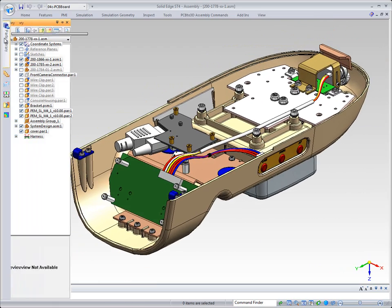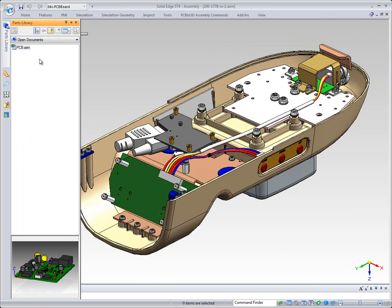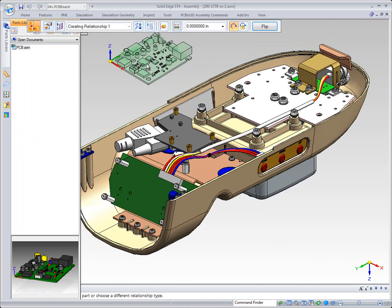So one of the tools we have in our parts library is we have the capability of saying, hey, show me any kind of open documents that I have inside of Solid Edge. So here's our PCB assembly itself. So I'm just going to drag and drop.